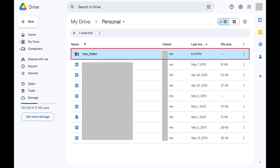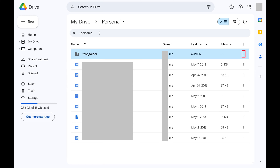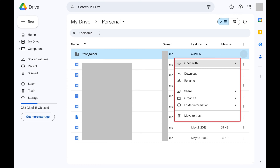Step 2: Click the vertical ellipses associated with that file or folder. A menu opens.